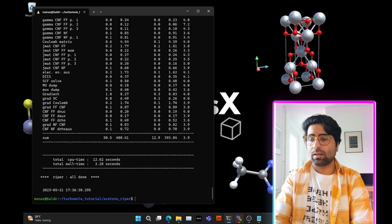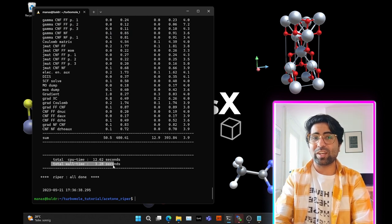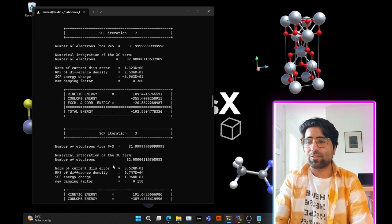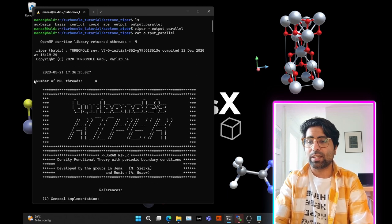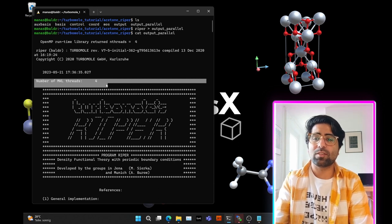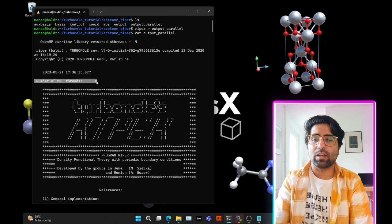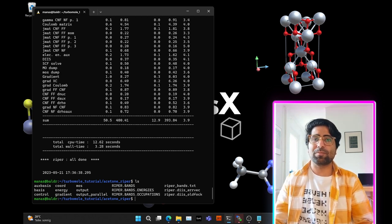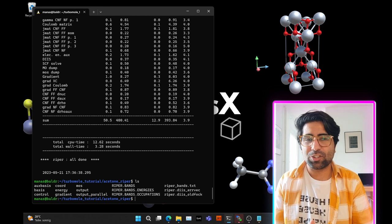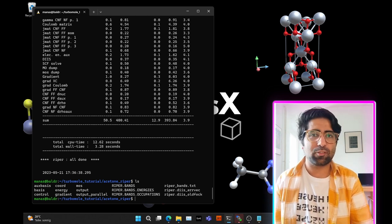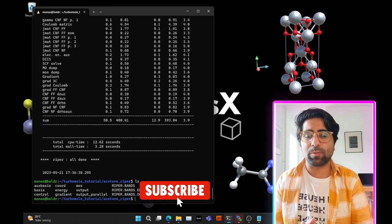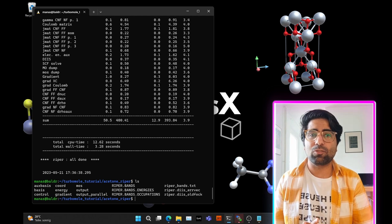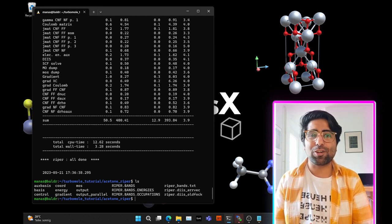Opening the output file, the calculation was done in merely 3.28 seconds compared to the 11 seconds of the serial run. Coming to the top, you'll see that the number of MKL threads is now 4, meaning we're utilizing 4 threads for OpenMP as well as MKL for BLAS operations. I hope you guys enjoyed this tutorial. There will be many more tutorials coming on TurboMole, PSI4, Cypher, and other software, so please subscribe to my channel. If you have any doubts or questions, leave them in the comments below, and I'll be happy to help. Thanks for watching, and have a great day.